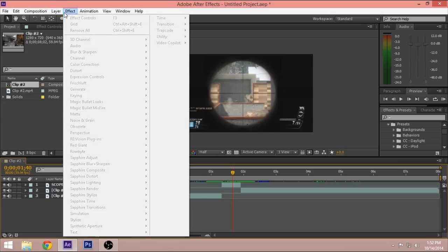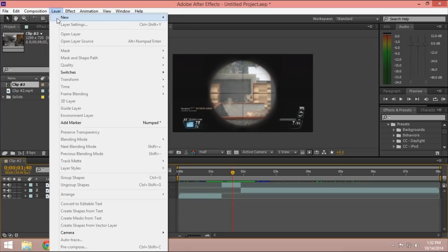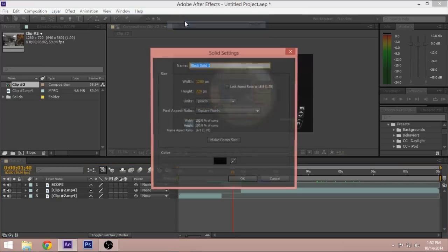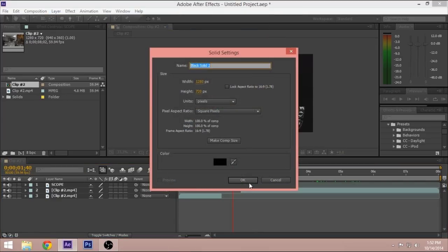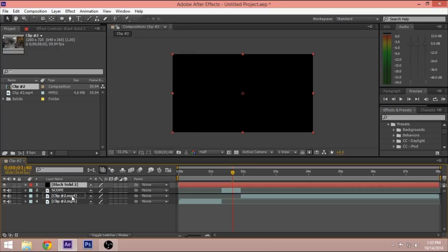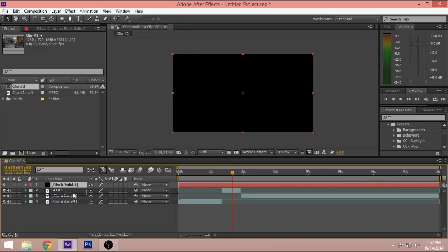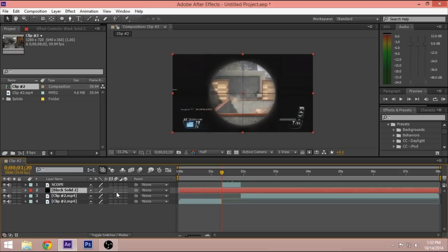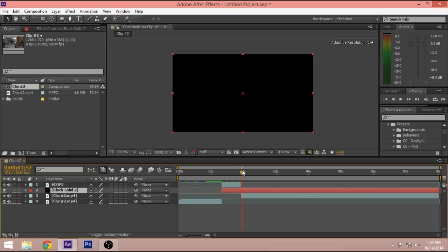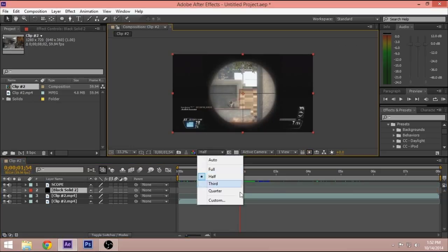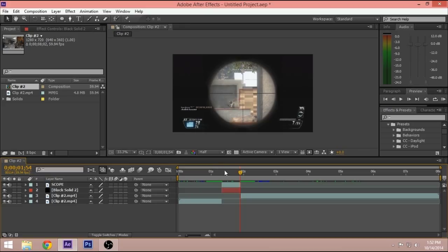The next thing you want to do is go to Layer, New Solid. That should make a solid. Make sure it's black with 1280, same size as your composition. Drag that black solid under the scope, go to the beginning of the scope, click, make sure the solid's clicked and hold Alt+Begin Bracket. Go to the end and then hold Alt+End Bracket. That should make the black solid the same size as your scope.